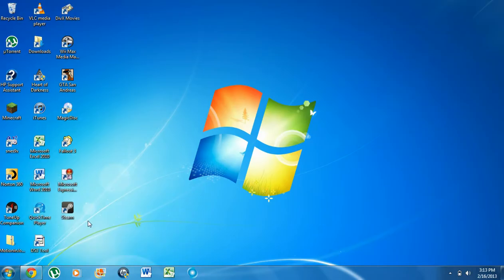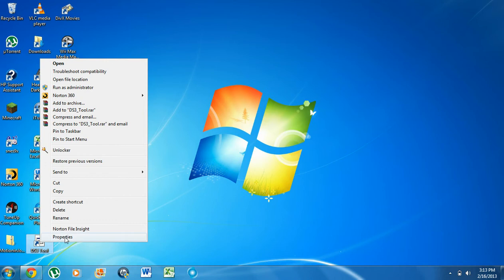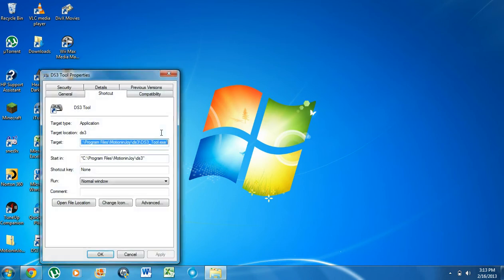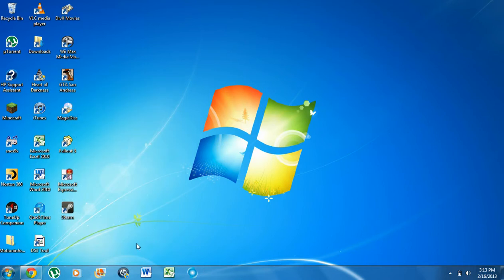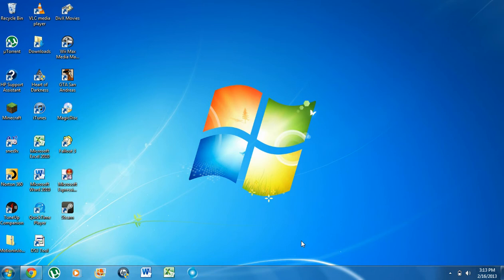So right click, properties, compatibility. Make sure this runs as administrator, just so you don't have to right click and run as administrator all the time. It's just a precaution in order for it to not interfere with the install of the PS3 controller.